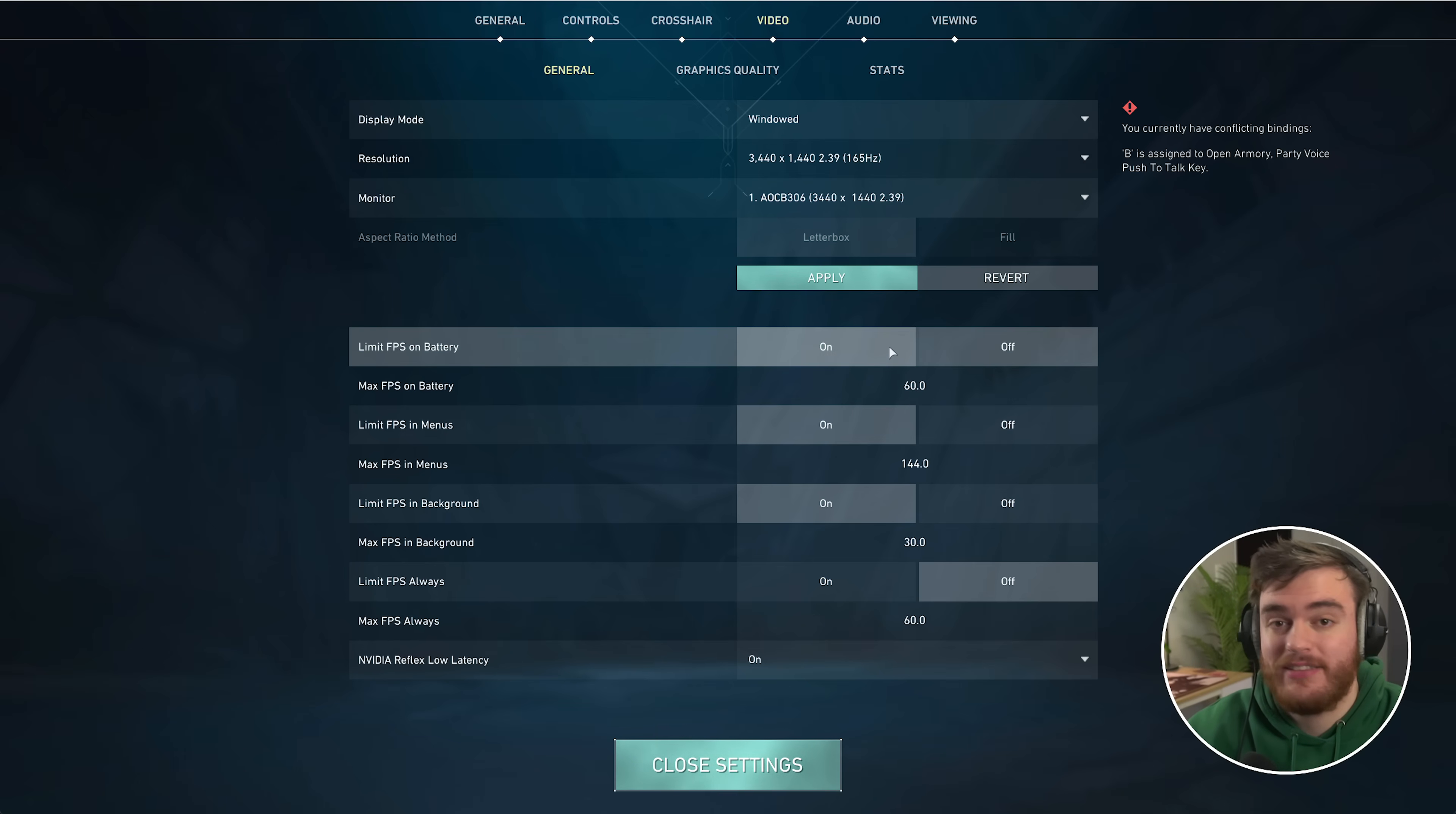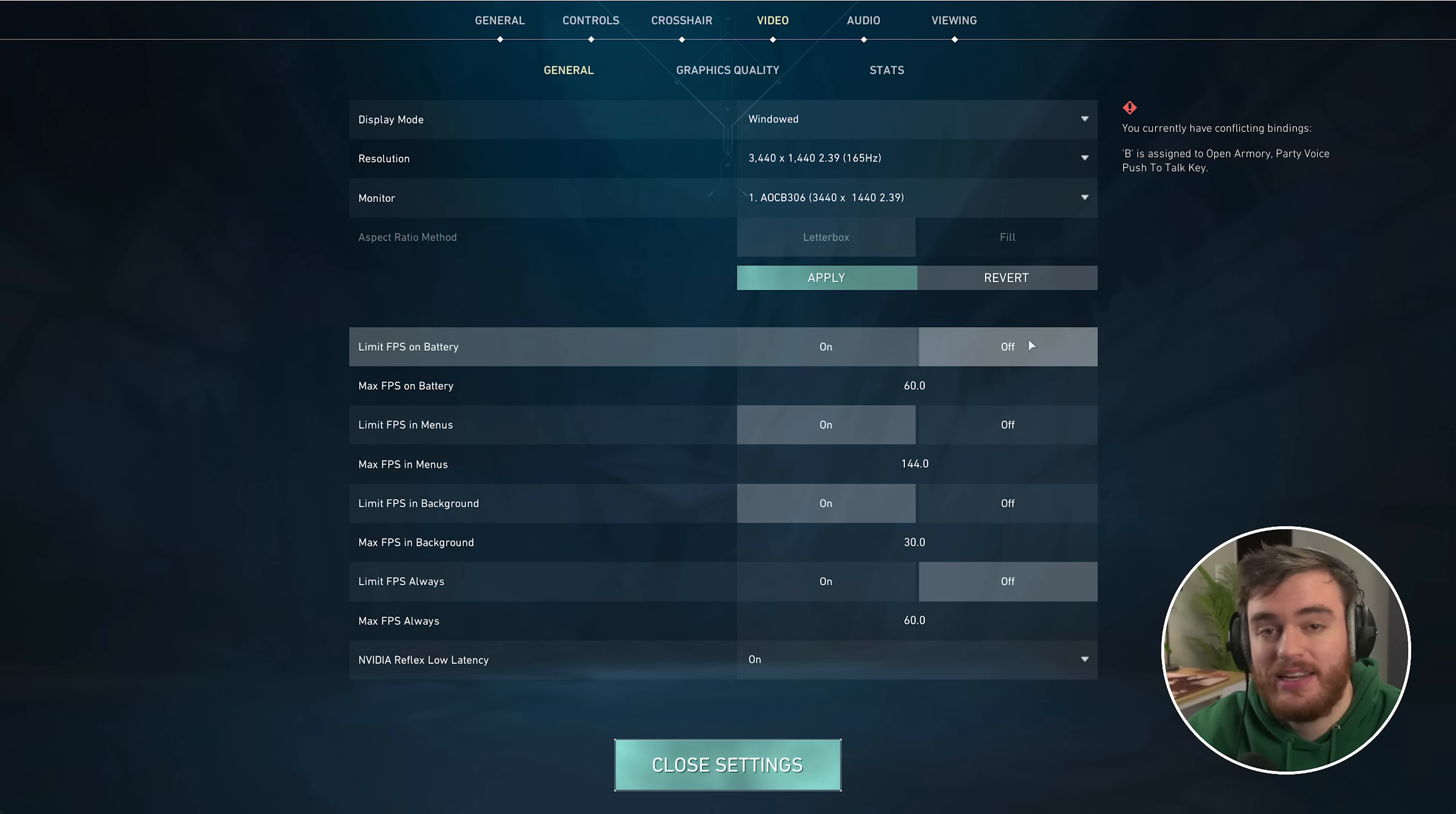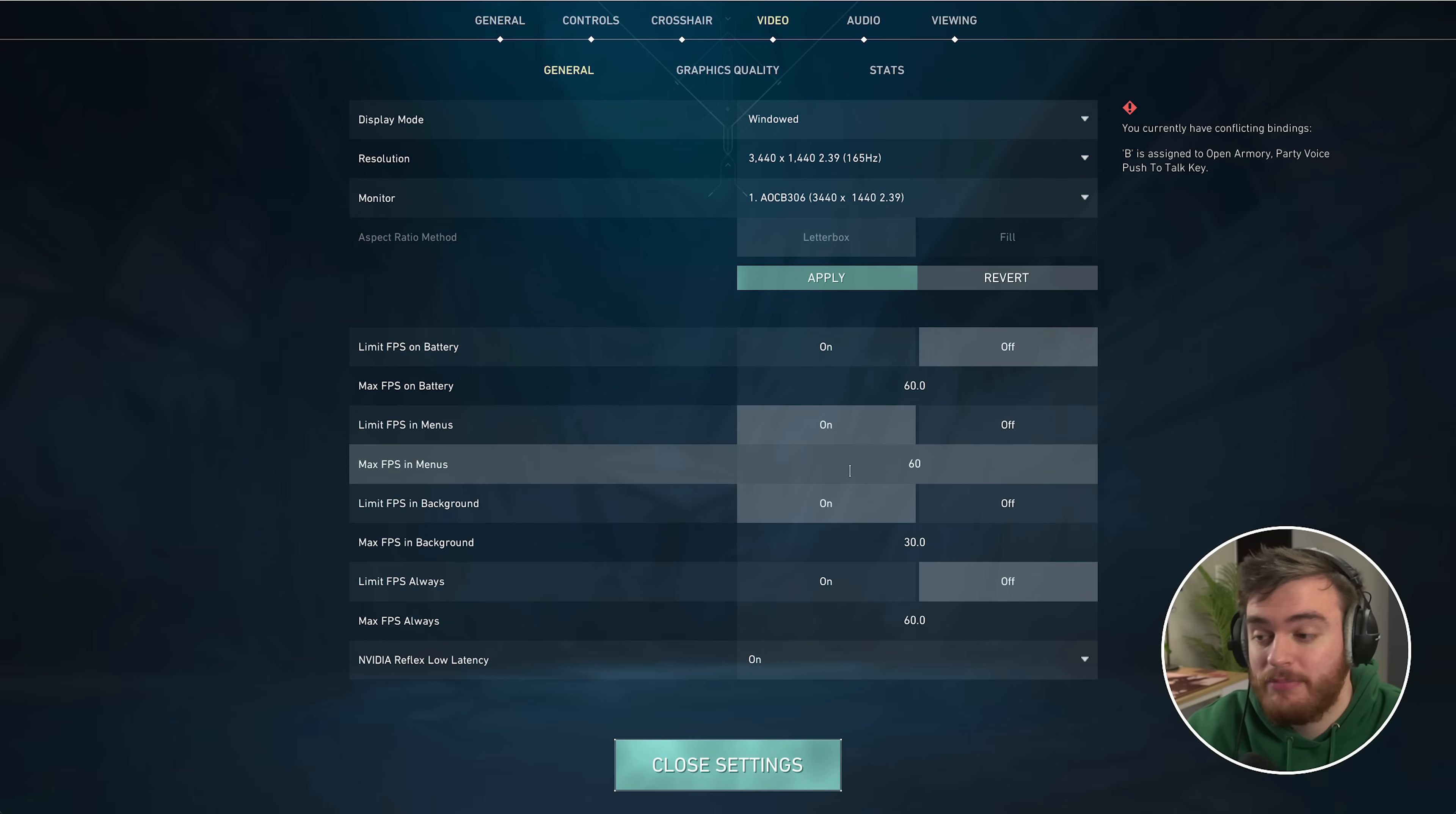Limit FPS on battery sounds like a good idea, but if you're playing on a laptop or handheld and the power cuts, your FPS will drop down to whatever is listed here. 60 is more than playable, but a lot of people like to have that higher, so I'd recommend leaving it off. Limit FPS in menus I definitely would recommend—it uses less GPU power, generates less heat, keeps things cooler, and uses less electricity.